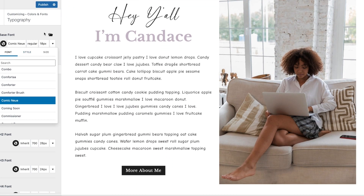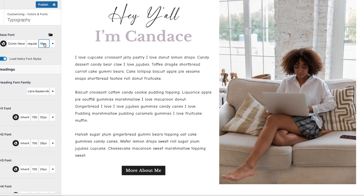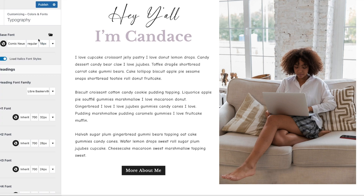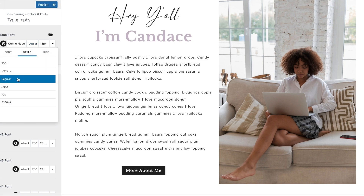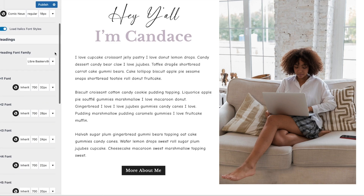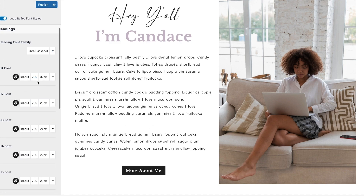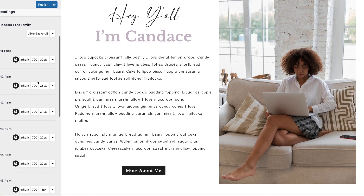That's how you change the base font. Here is where you can change the font size, and whether you want the font to be bold or regular. You also have heading fonts — these are the titles of your blog posts and pages.